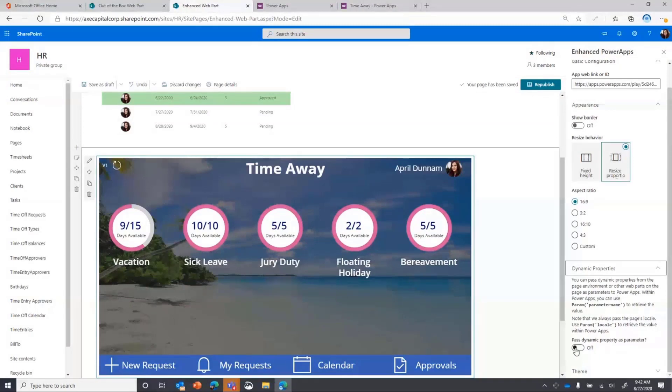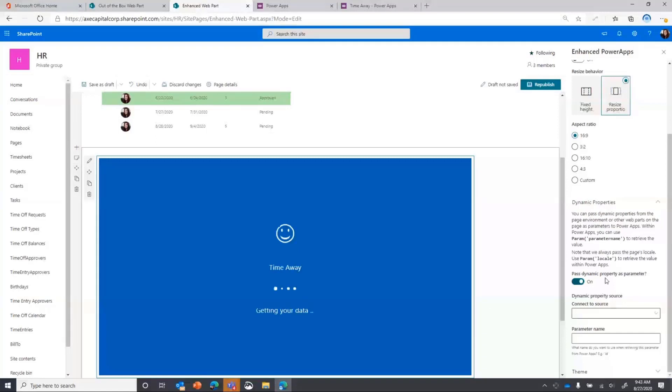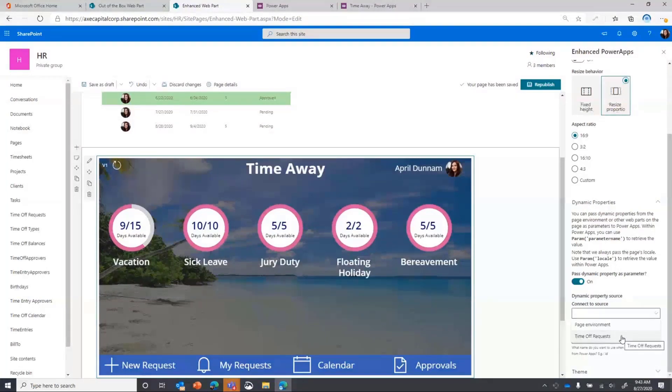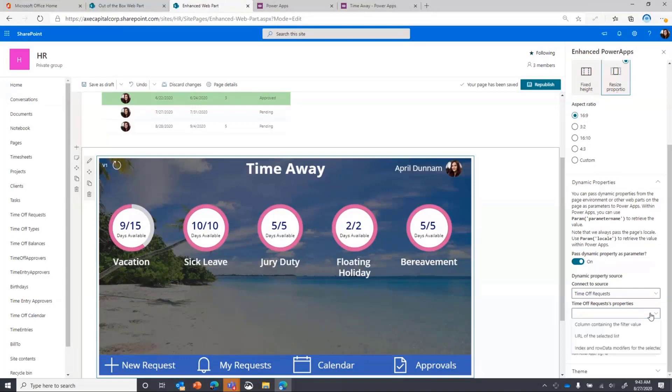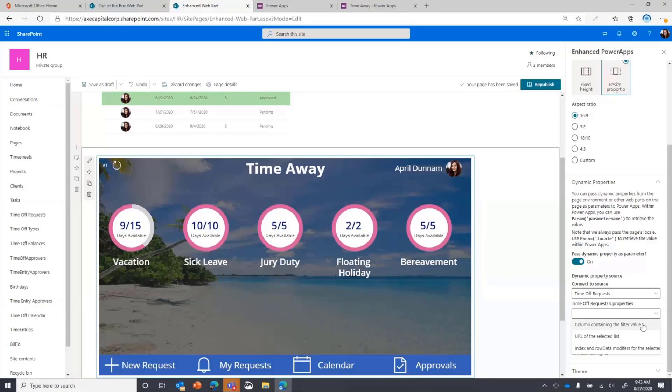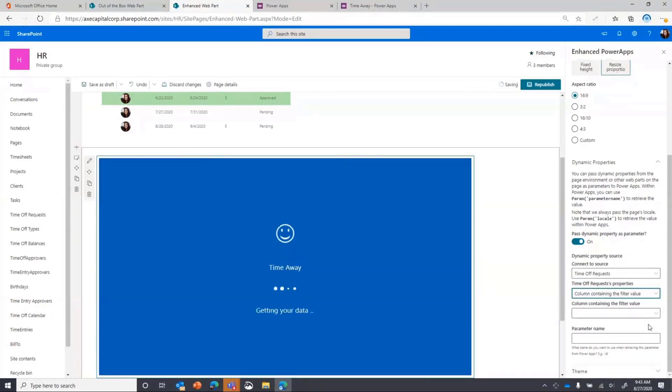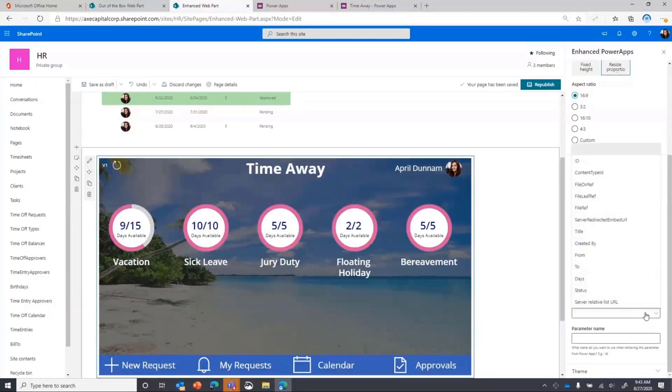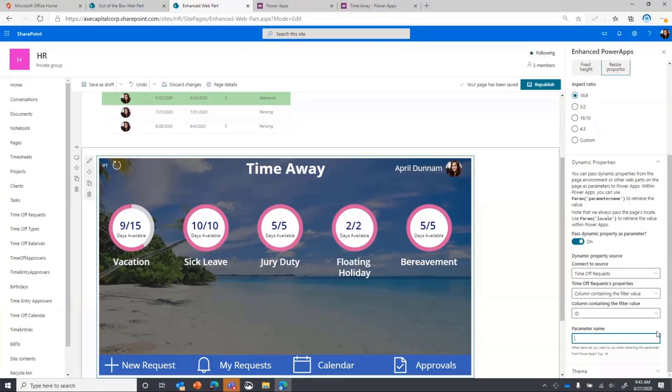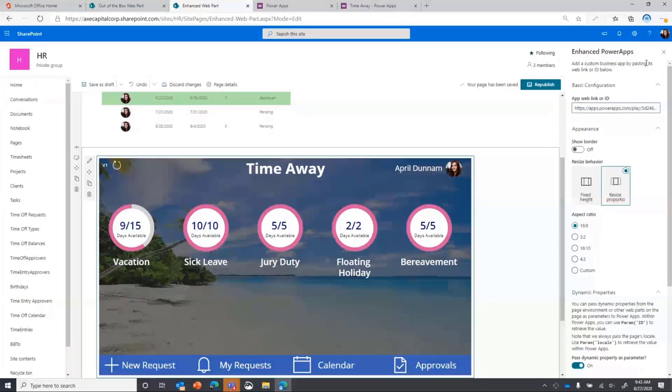All we have to do is turn on the pass dynamic properties option here. And then it's going to tell us what source you want to connect to. So we only have one list on here. So I'm going to connect that to my time off request list. And then we just use the drop down to select, okay, what do we want to pass into that? So in my case, I'd like to get the ID of this currently selected item and pass that here into the Power App. So I'm going to select the column containing the filter value option. And he couldn't have made it more easier because we can just use the drop downs and point and click. So now I'm just going to select my ID field. And then the only other thing we have to do is specify the parameter name. So this is the parameter value that Power Apps is going to look for so that it knows how to get the parameter value. So I'm going to call this ID because that's what I already have coded into my Power App. So now all I have to do is click out of this.